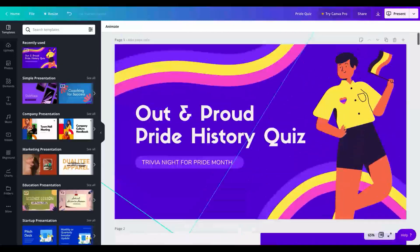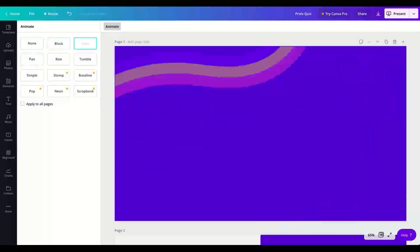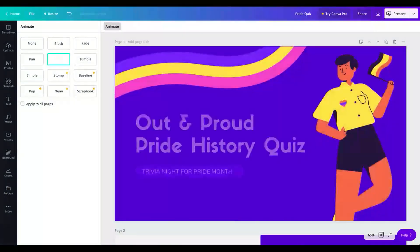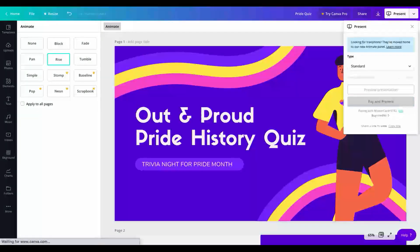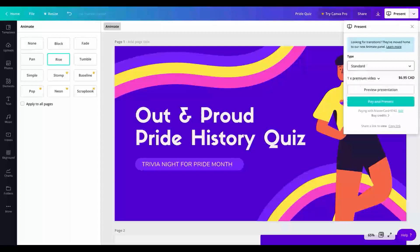One really cool thing is the animate button — you can animate each slide and make it look a little bit different. I really like this one. And then once you present, there are different ways where you can have your presenter view with notes if you have an external screen, or you can just do standard.